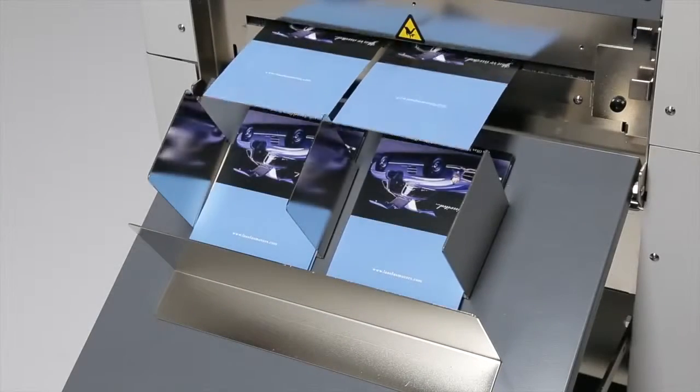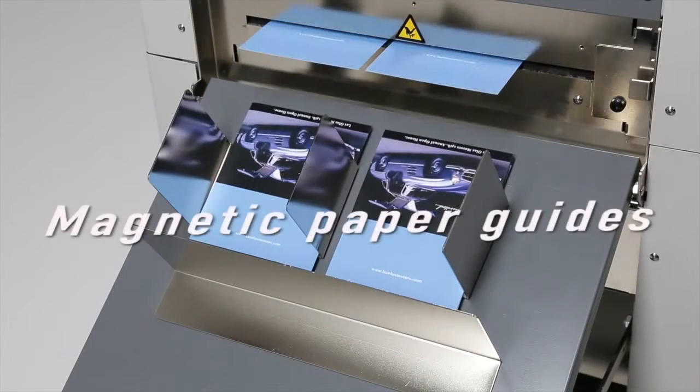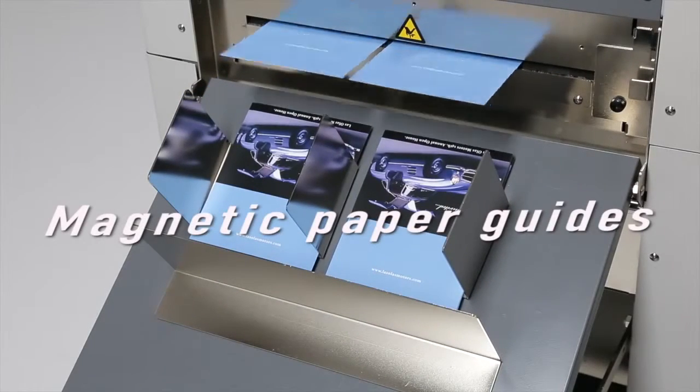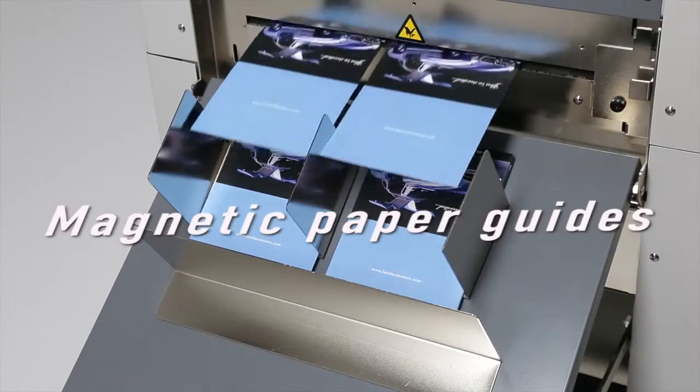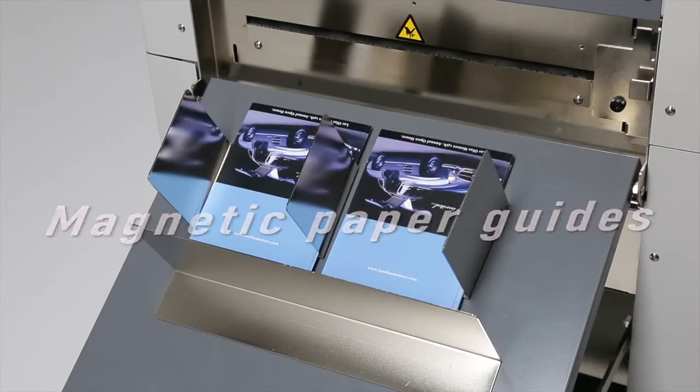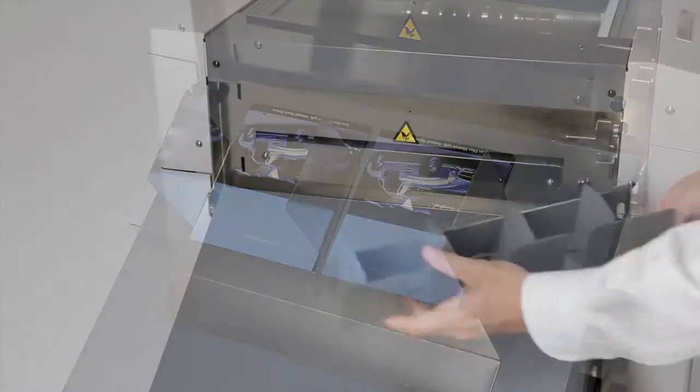Magnetic paper guides are easily positioned to ensure perfect stacking of an infinite variety of finished pieces.